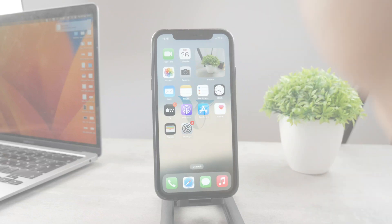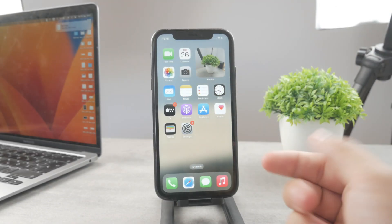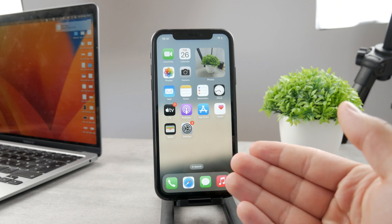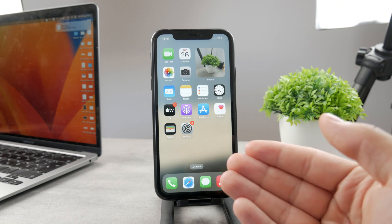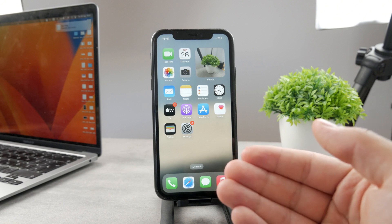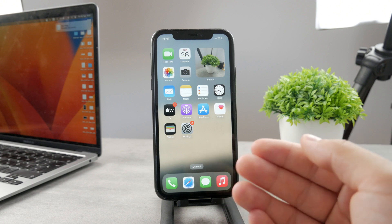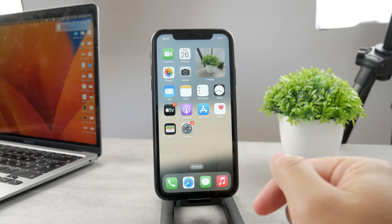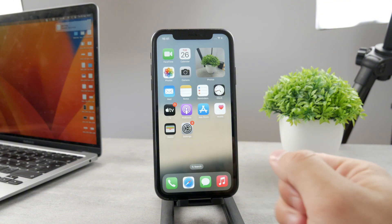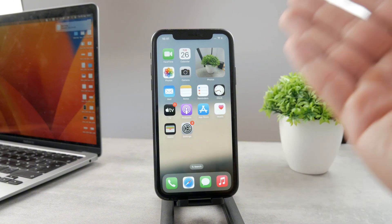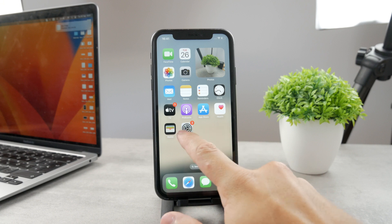Hello everyone, welcome back to another Foxtech tutorial. This time we have an iPhone running iOS 17 in front of us, which is now the official version and everyone can go ahead and install it. This time we talk about how you can clear the RAM on your iPhone running this version. It's actually pretty simple, but there are some things you need to enable first.